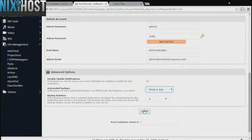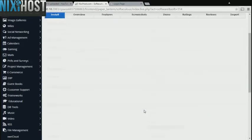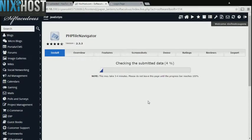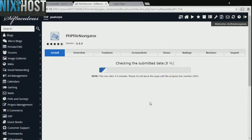When you're finished with configuration, click Install. PHP File Navigator will now be installed to your website.